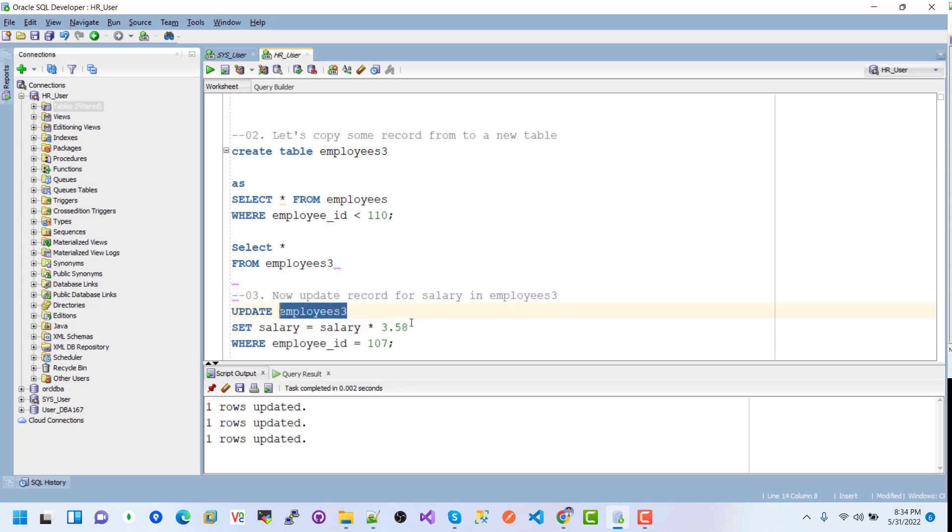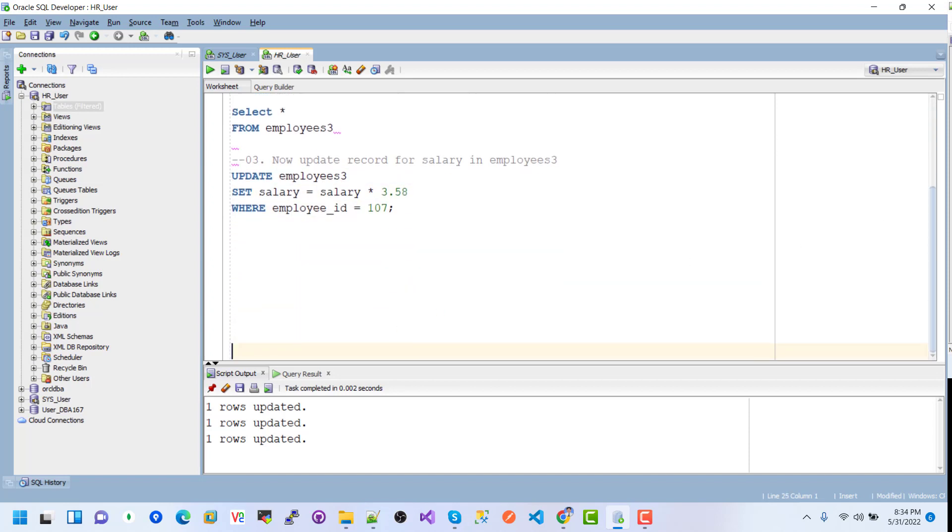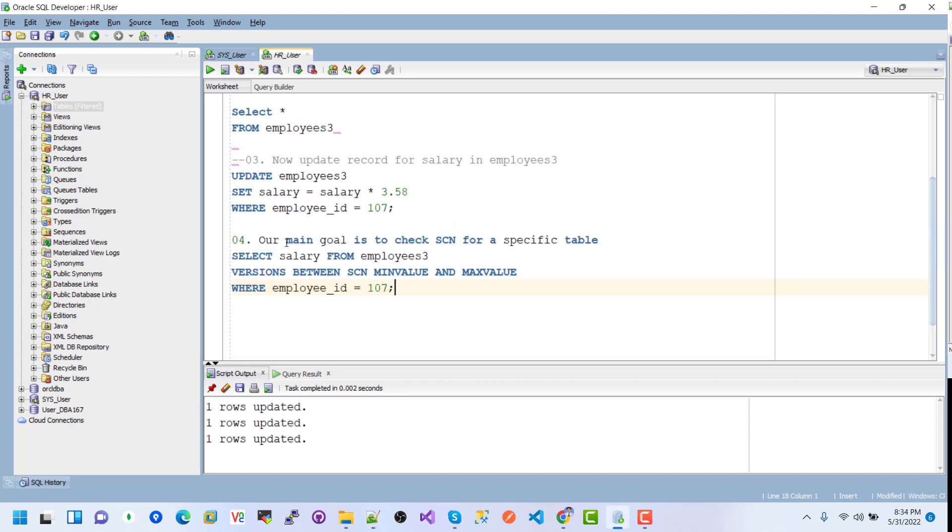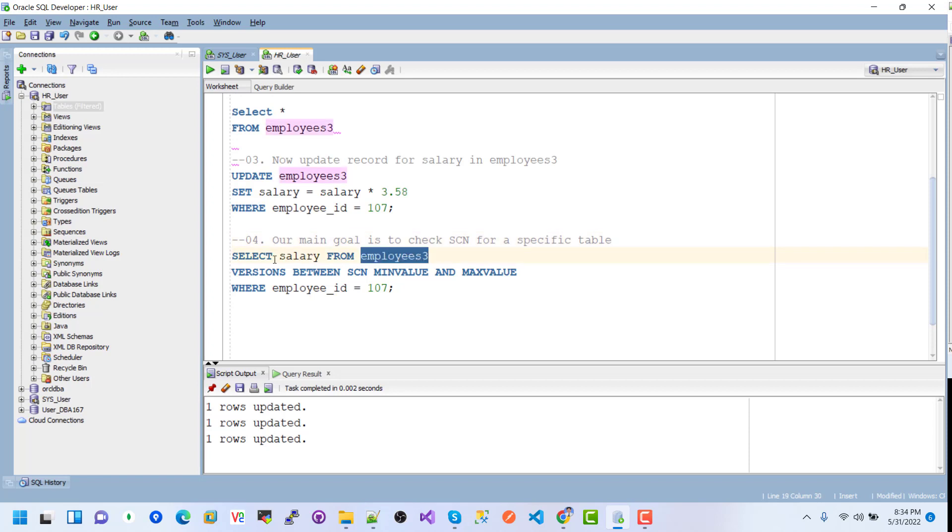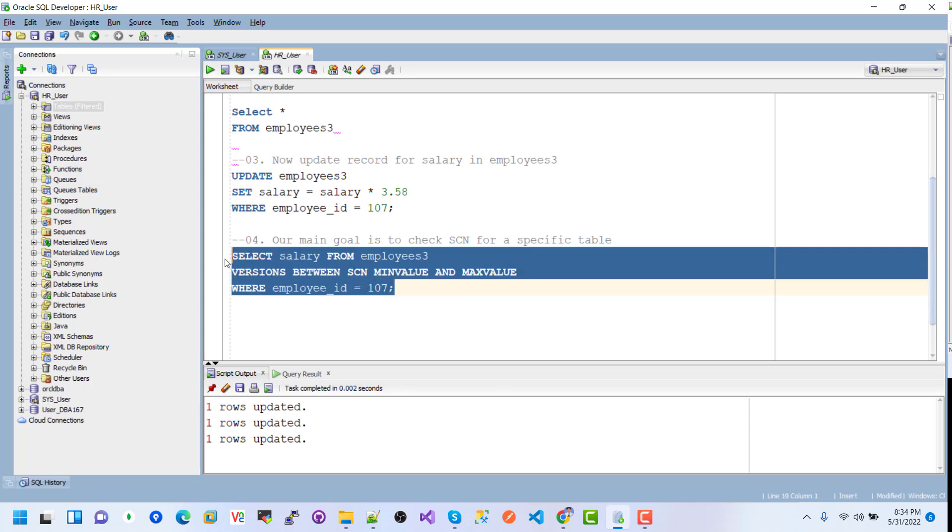Now I want to check - our main purpose for this tutorial is to check the SCN for a specific table, employee3. I want to check how many times or what values changed in employee3 for the specific ID, employee 107. We use the statement VERSIONS BETWEEN SCN with min value and max value. If I execute this query...